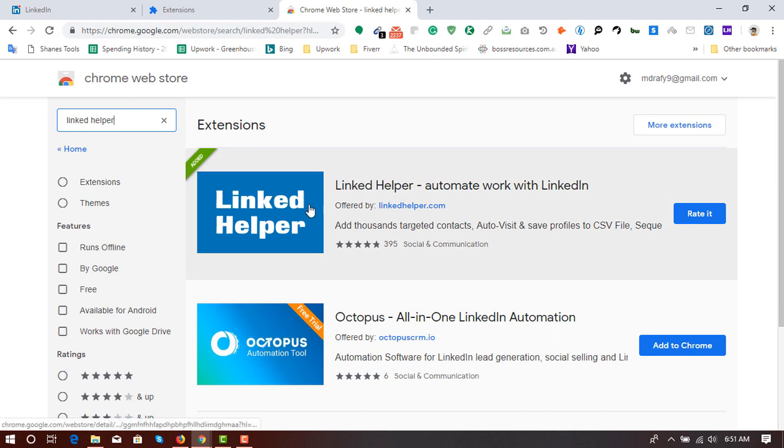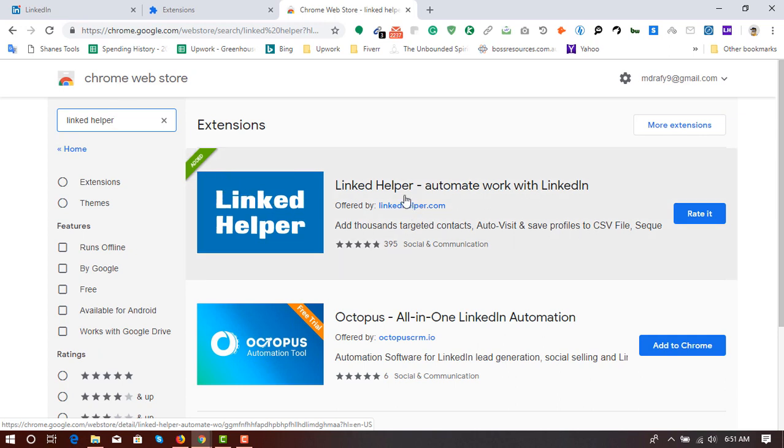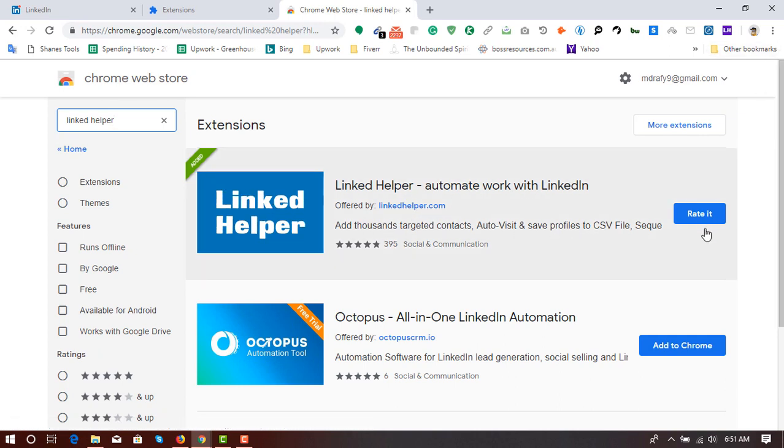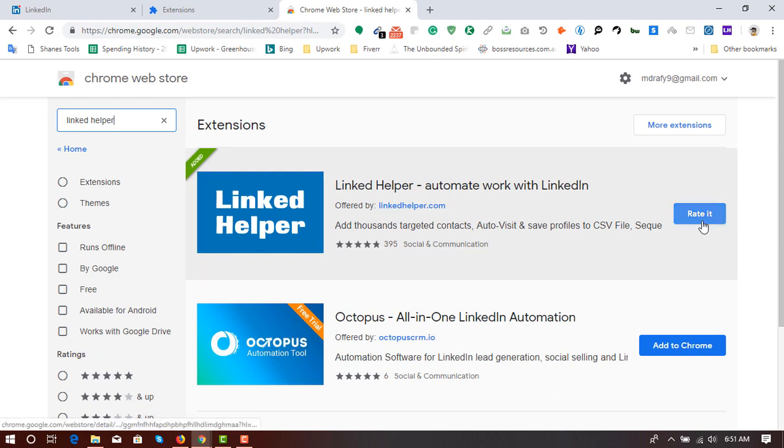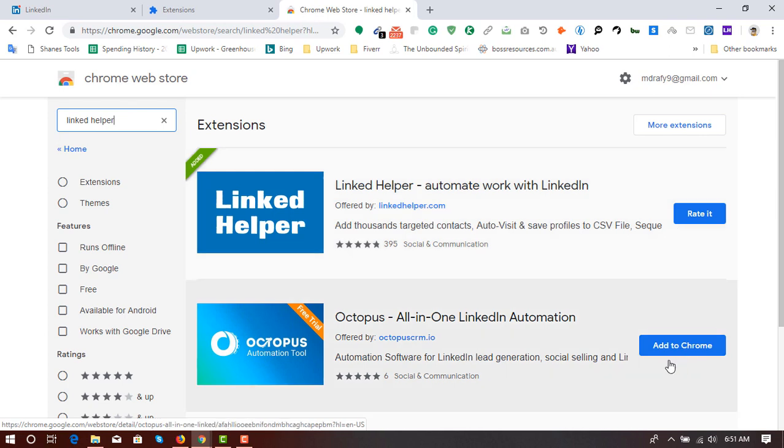And here is the extension, Linked Helper automate work with LinkedIn. As you can see, I have already added this extension on my Chrome browser, so I'm seeing this button, rate it.